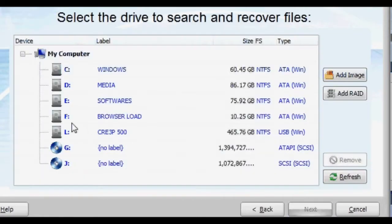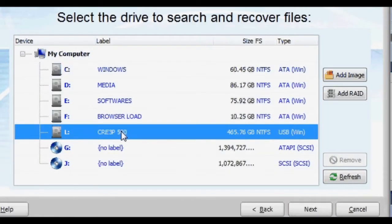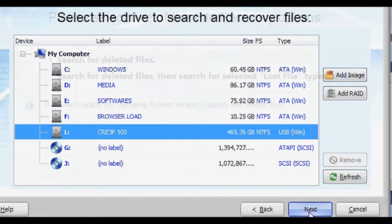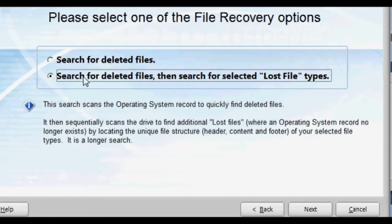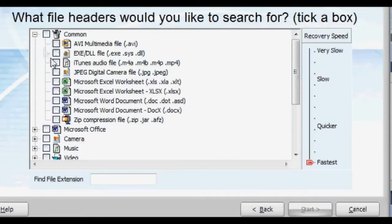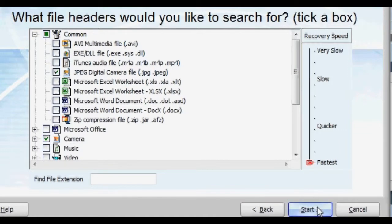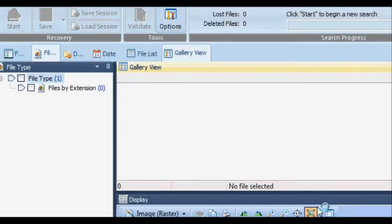Click Next and select which drive you want to search. Choose which type of file you're looking for and click Start.